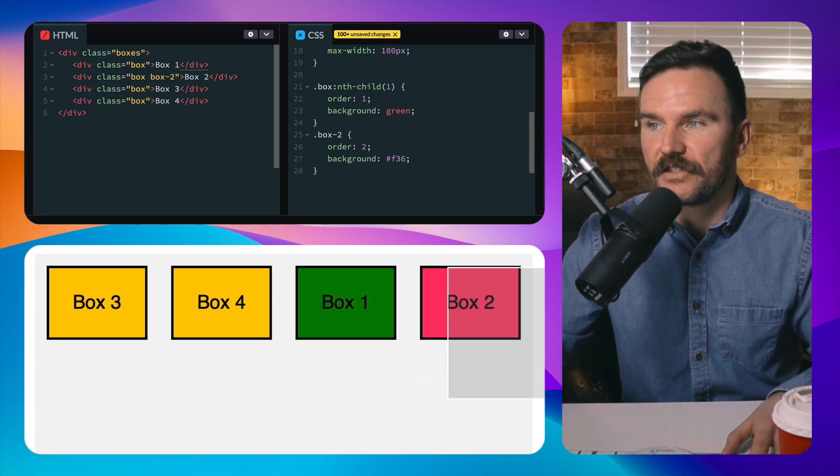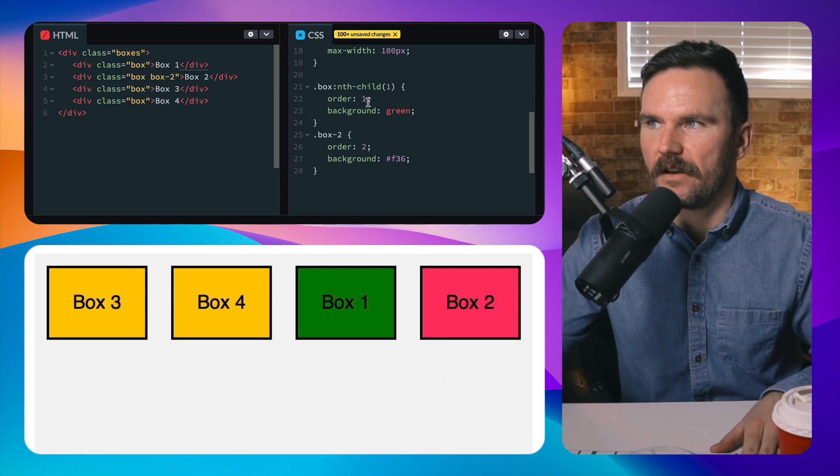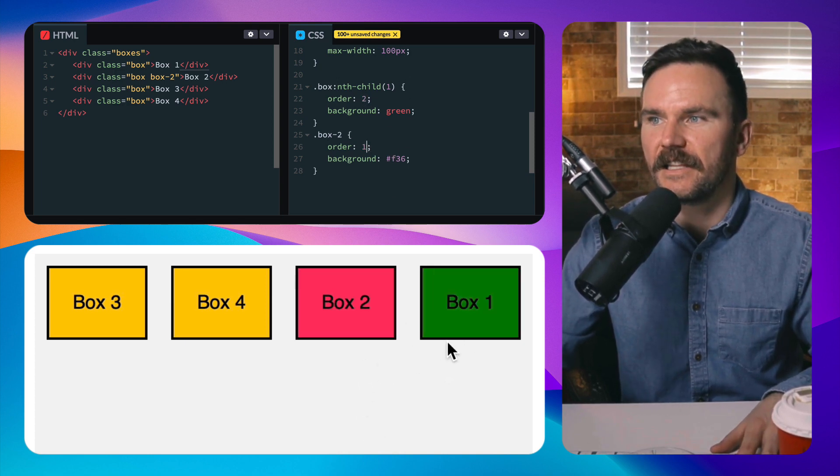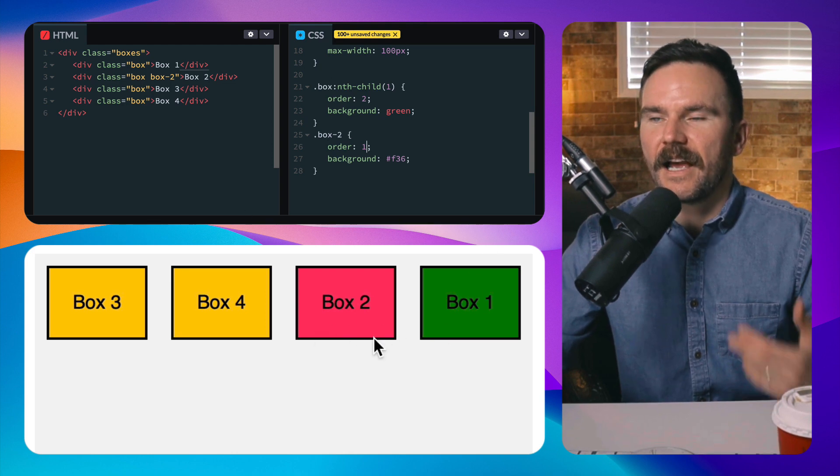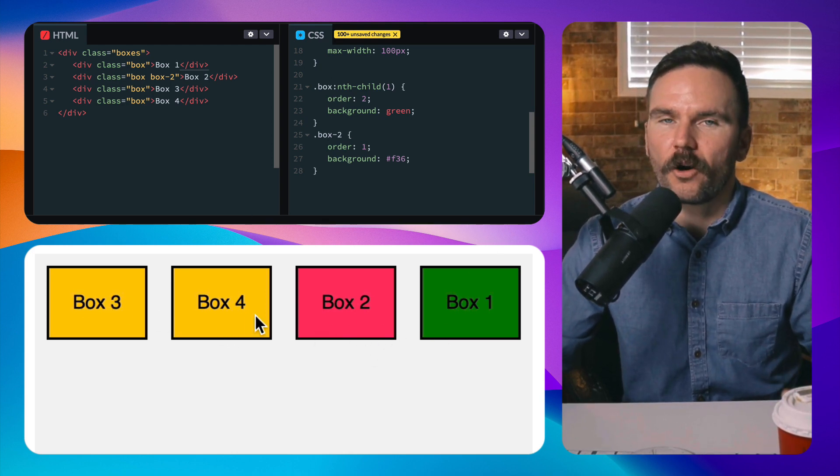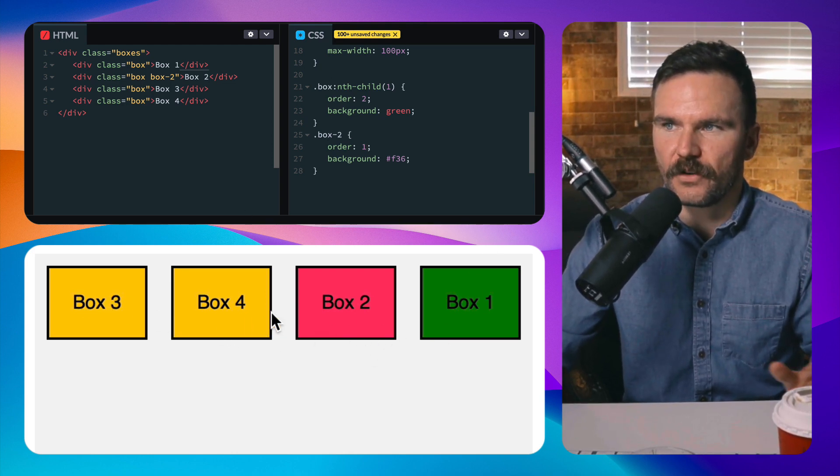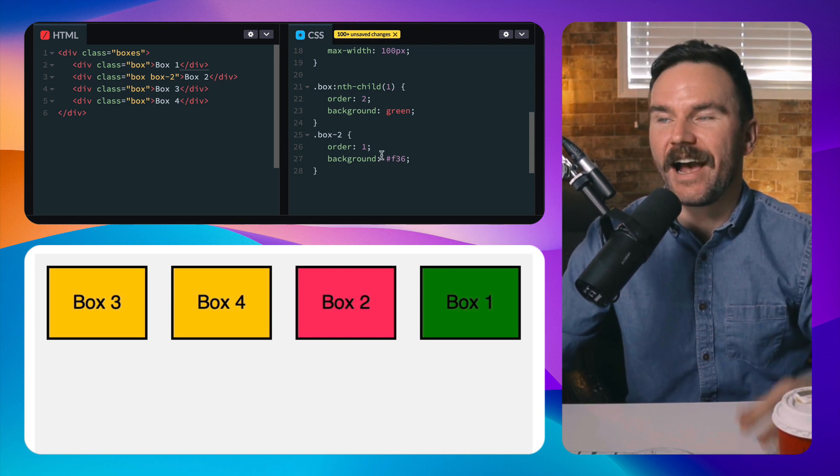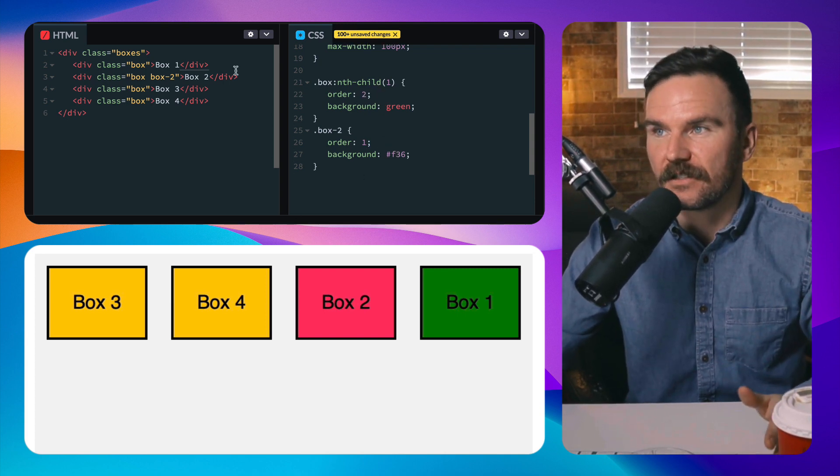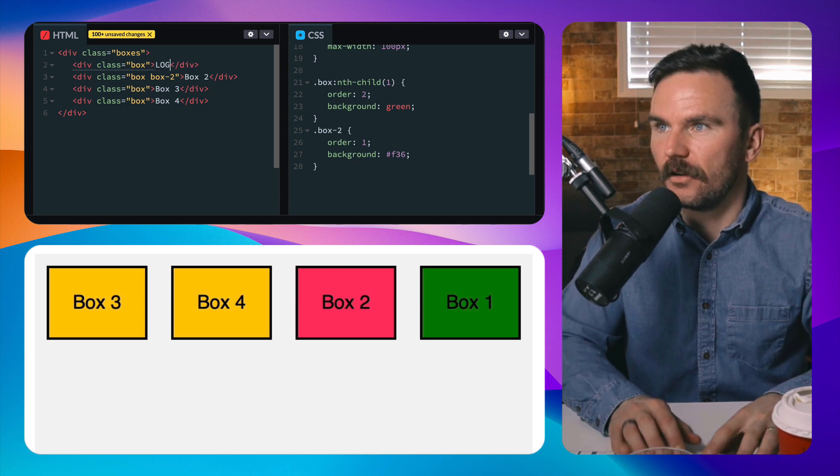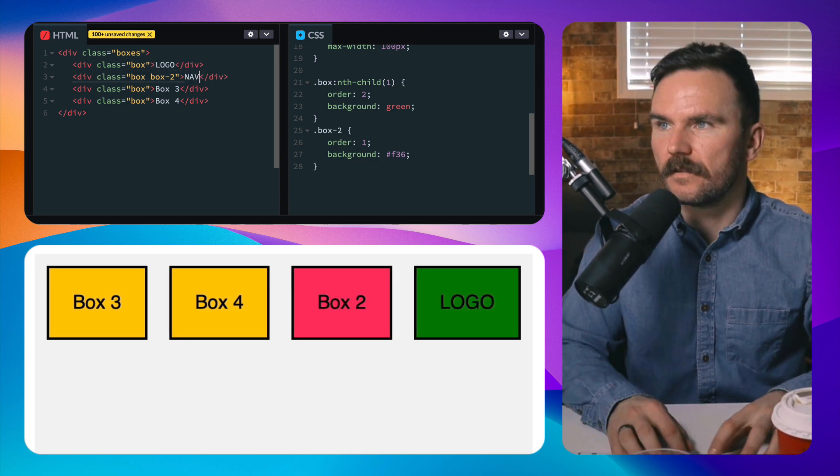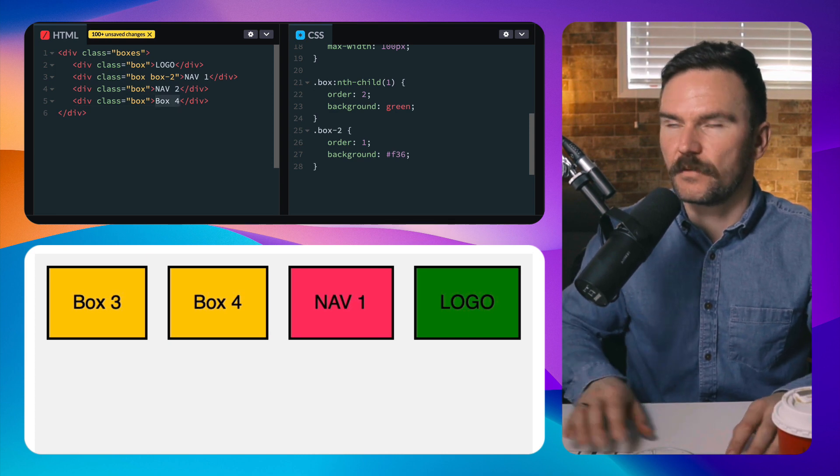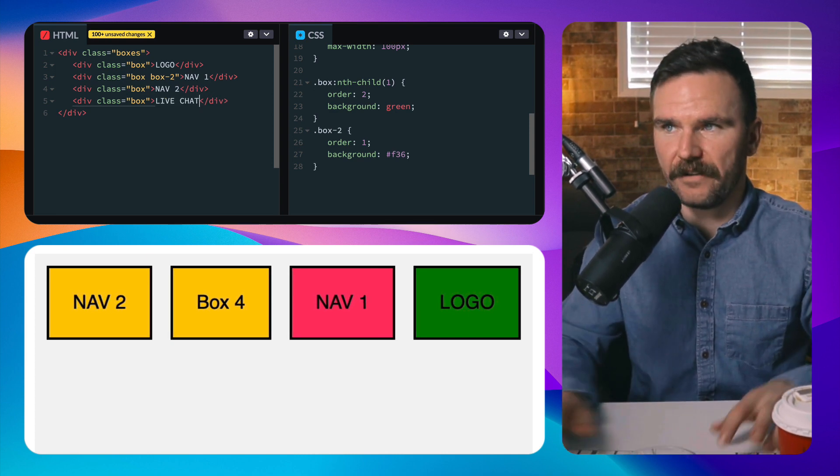If I went box one is in the second position and box two is in the first position, these will swap. And that's because these box three and four have order value of zero and so they're just staying in the zero position. So you have to override that. So let's just say you had like your logo and this was nav1, nav2, and this one was like live chat or something.